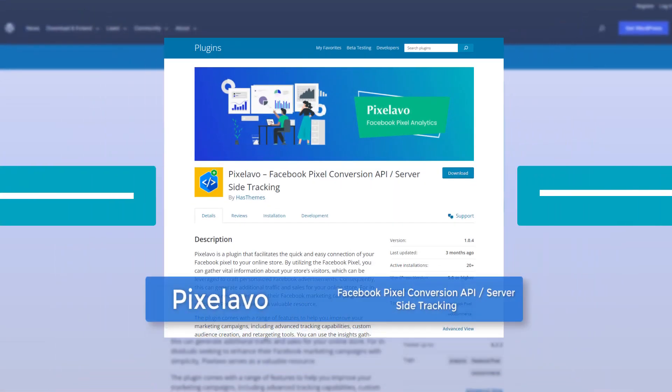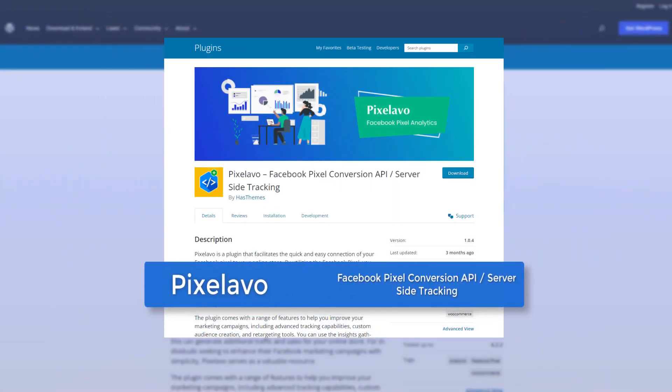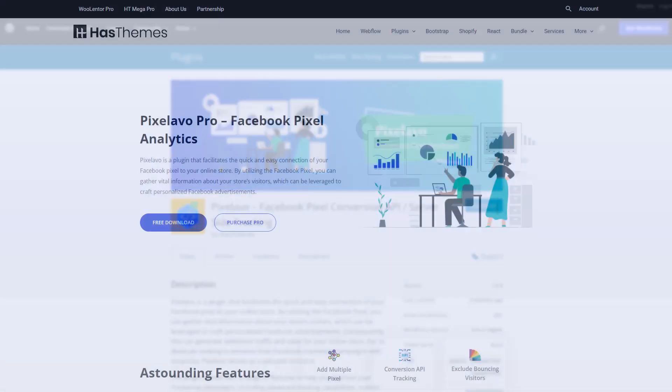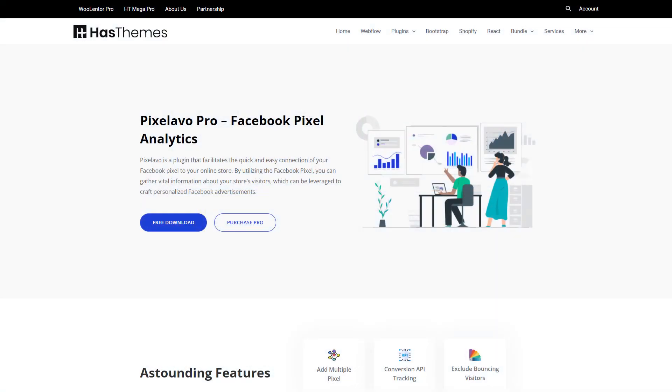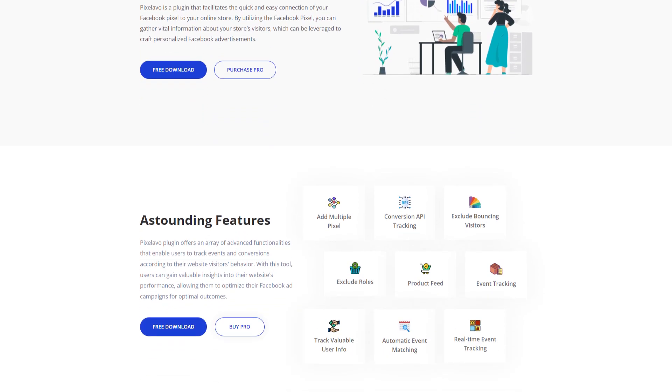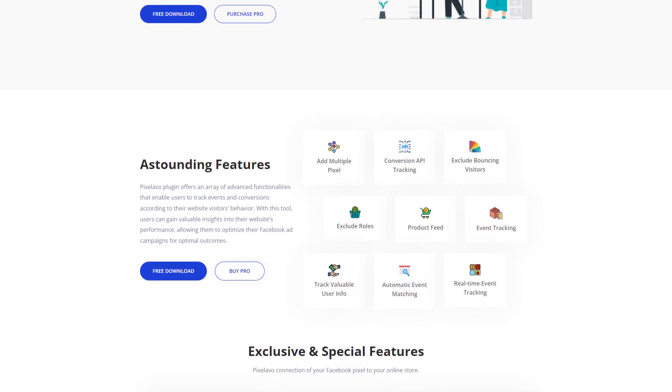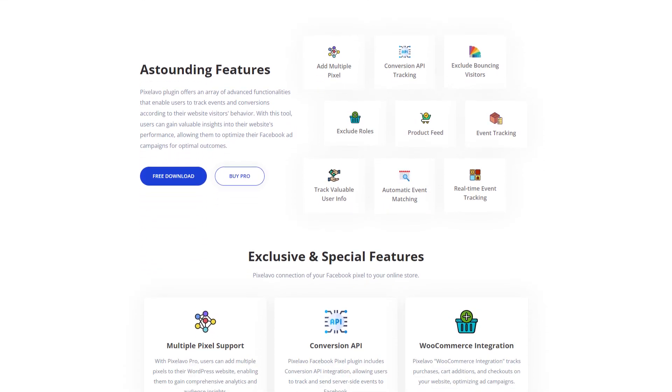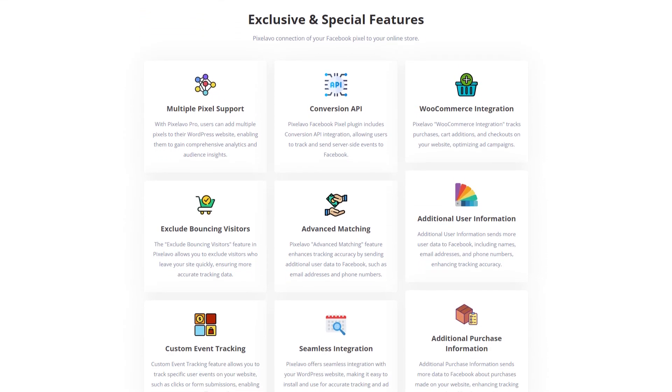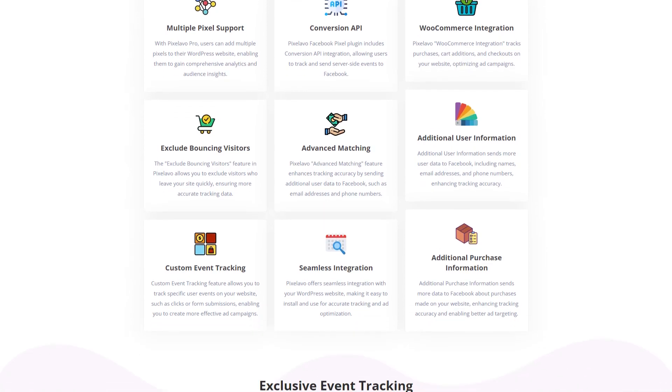Hello everyone, welcome to this video. Today I'm going to introduce you to an incredible WordPress plugin named Pixelavo. Its primary goal is to help you grow your ecommerce business by enabling you to seamlessly integrate Facebook Pixel into your WooCommerce website.